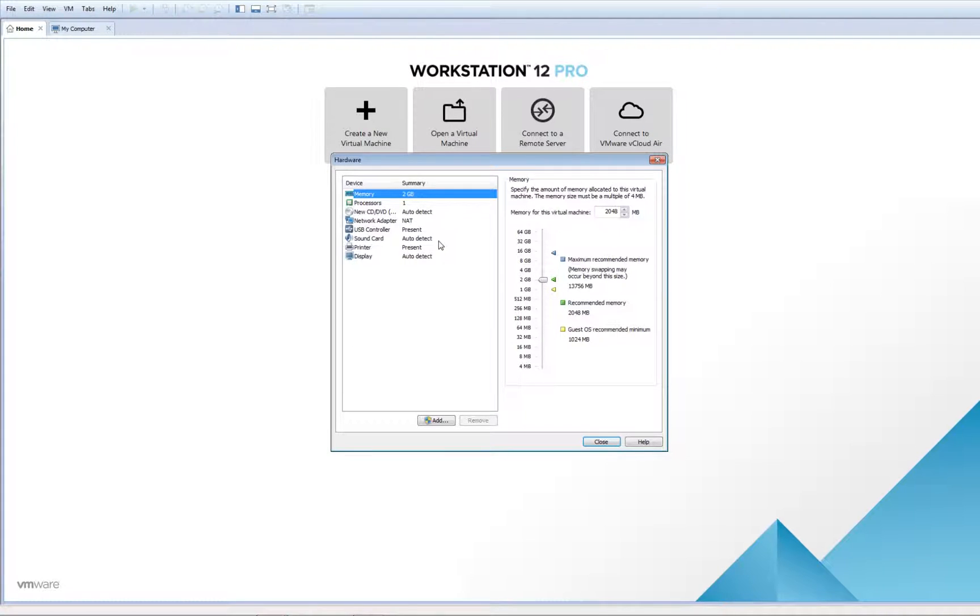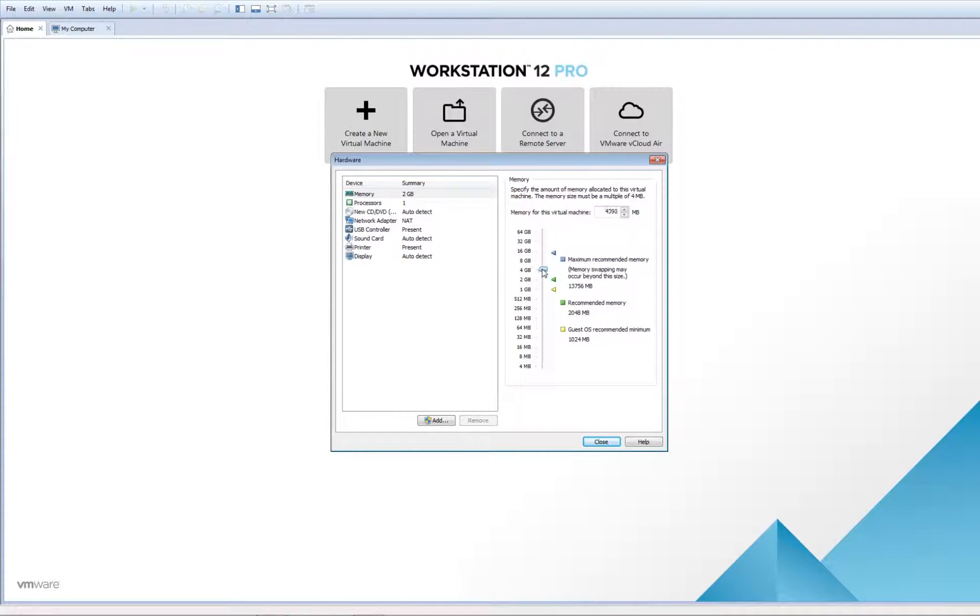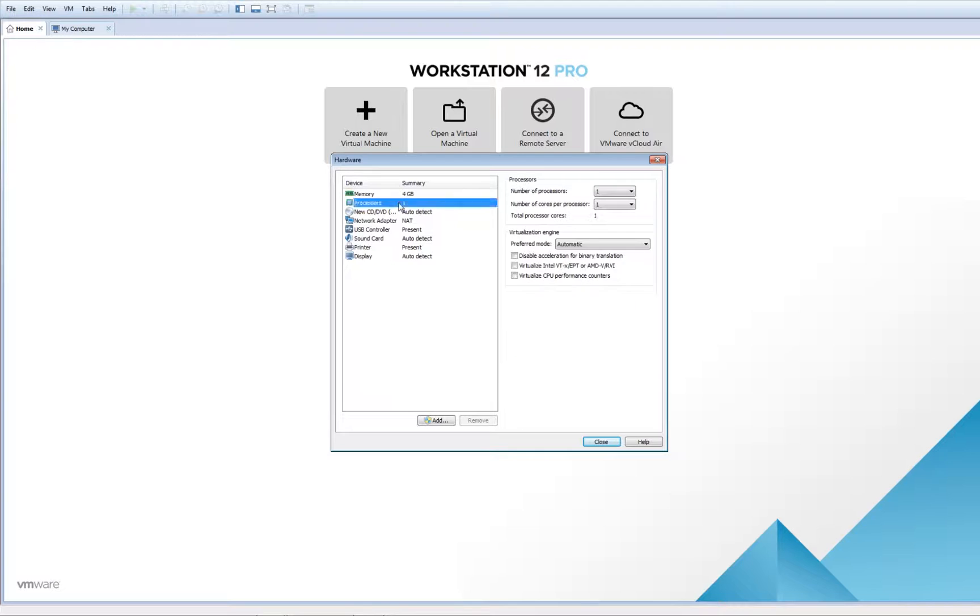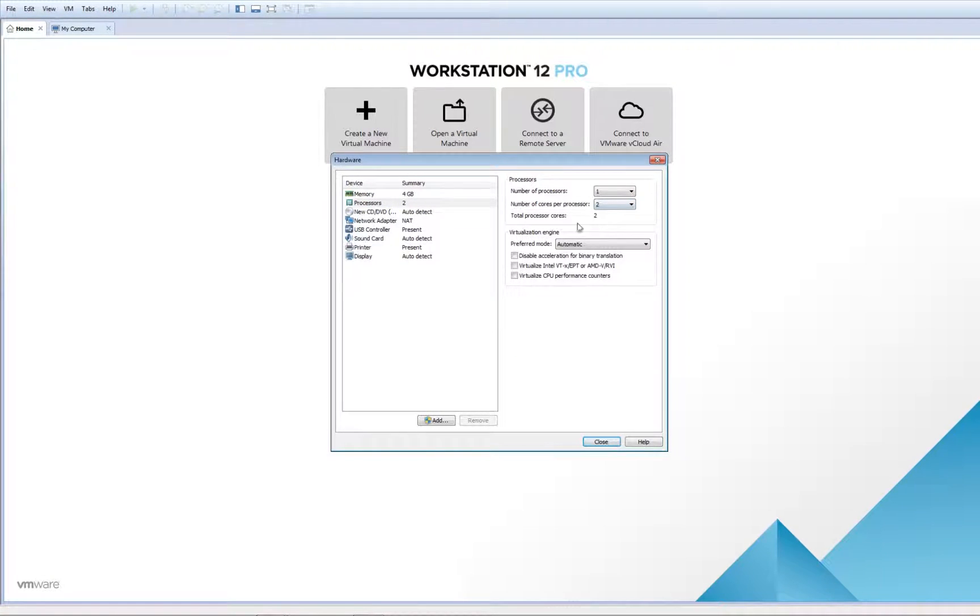Next, Customize Hardware. Being a new version of Windows Server, you require a lot of memory and processor. In my case, I'll add 4 gigs of RAM and multiple threads to make it run faster.